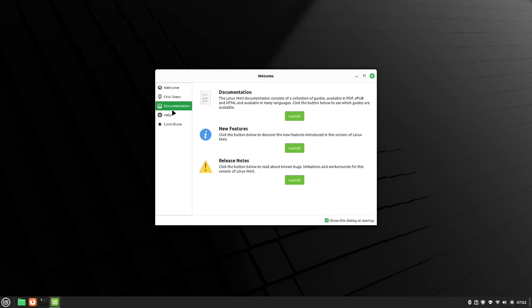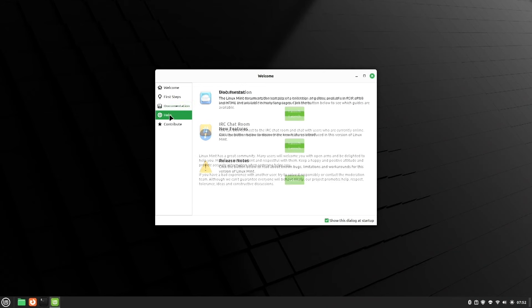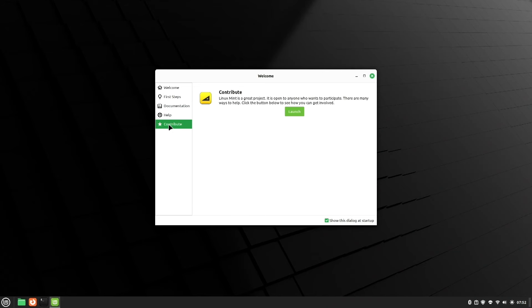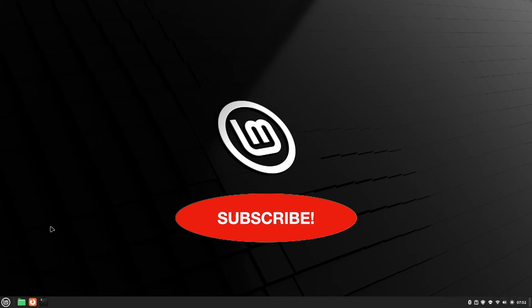It'll present you with some documentation again to get you more familiar, some health information, and of course there is a contribute screen. I'd also like to add that before I made this video, I did allow Linux Mint to run some updates.